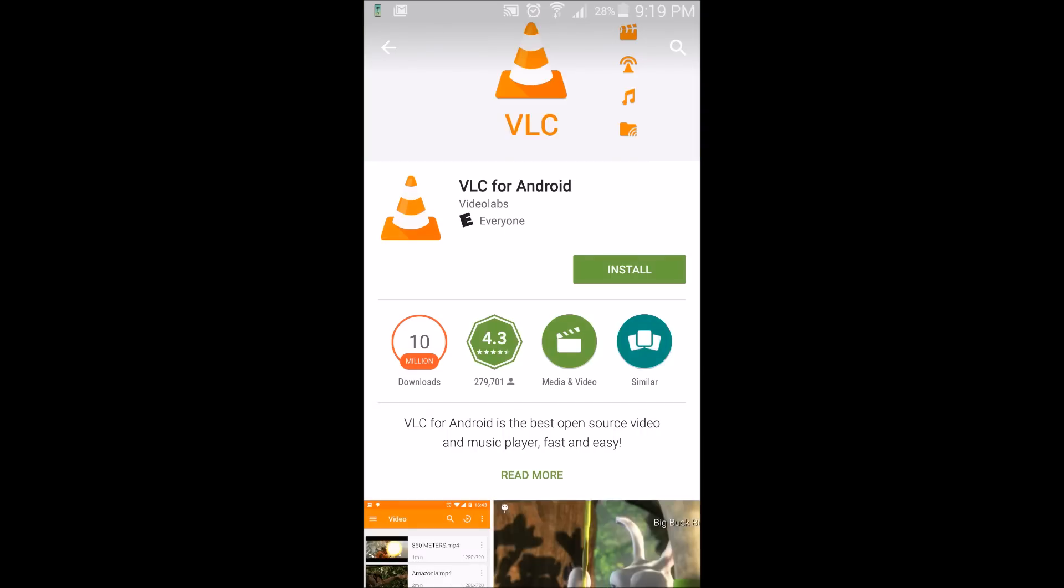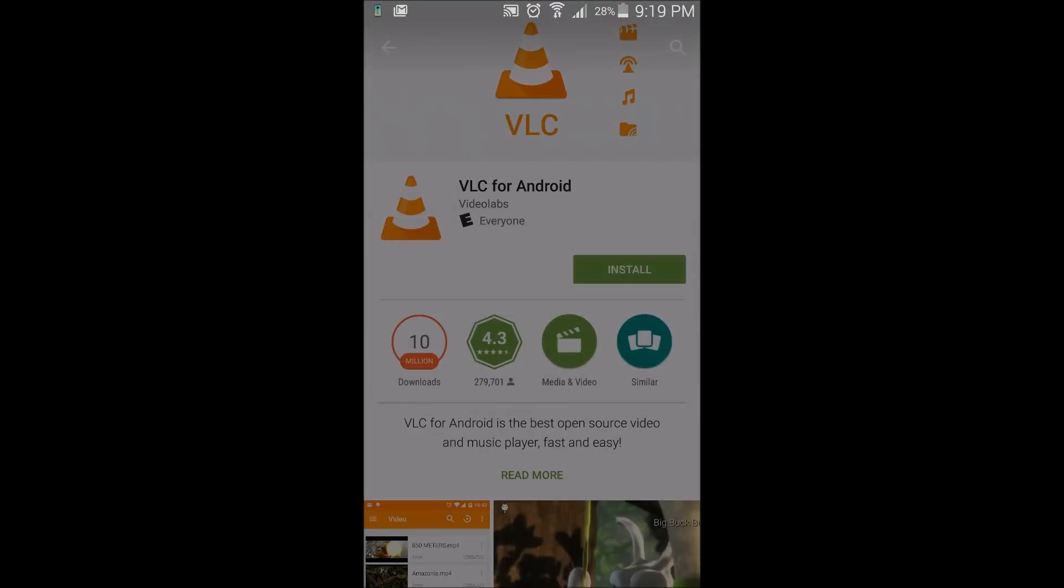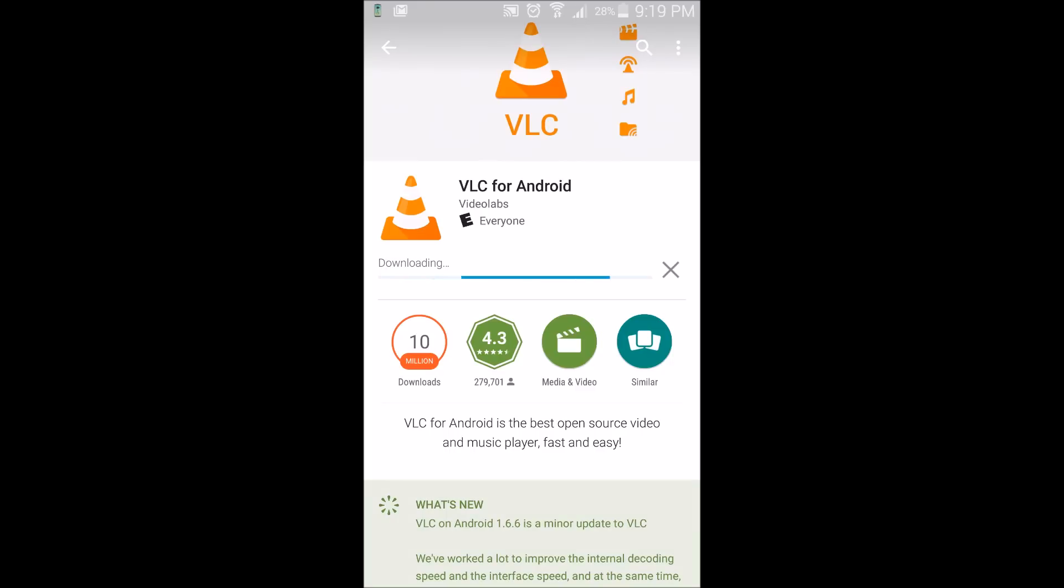VLC's been around a long time, as far as tech terms, I think since the early 2000s. It has been only improving ever since. So let's go ahead and install VLC for Android.